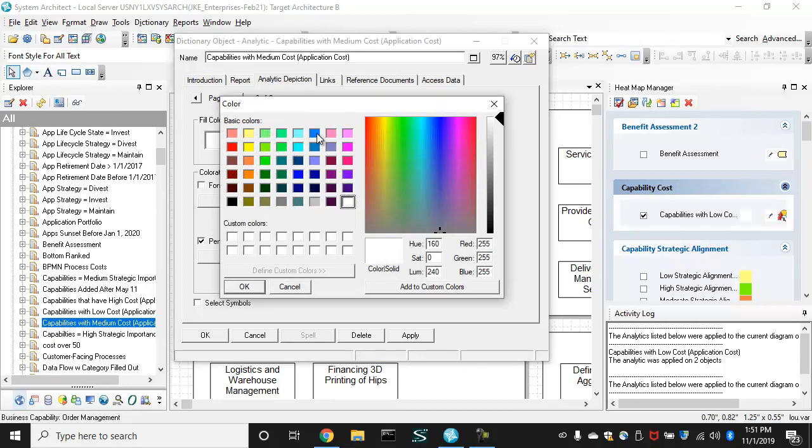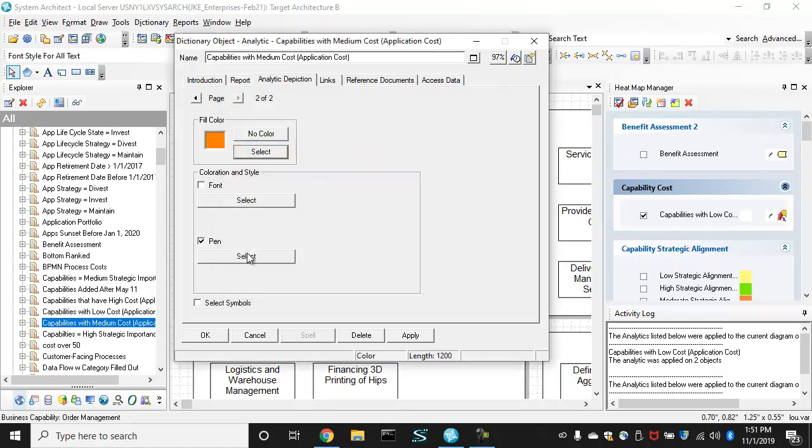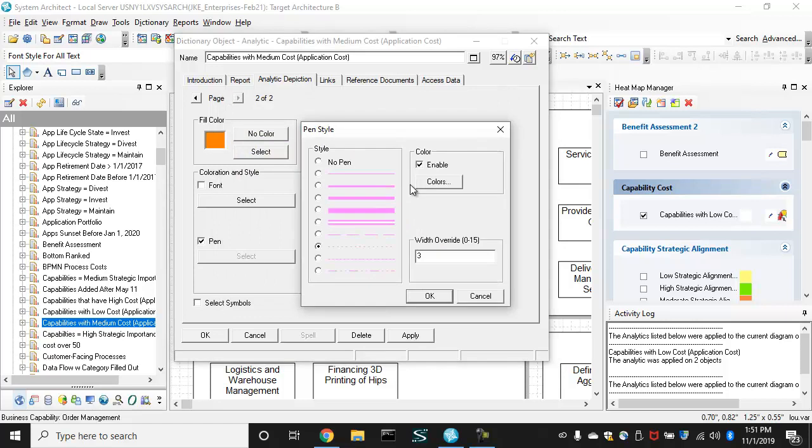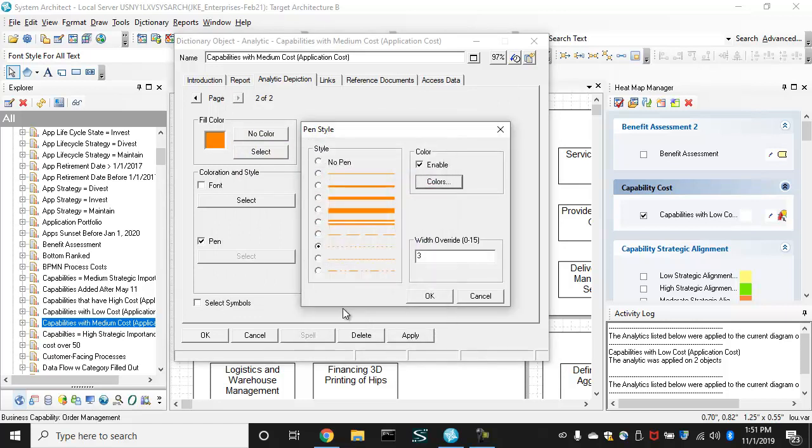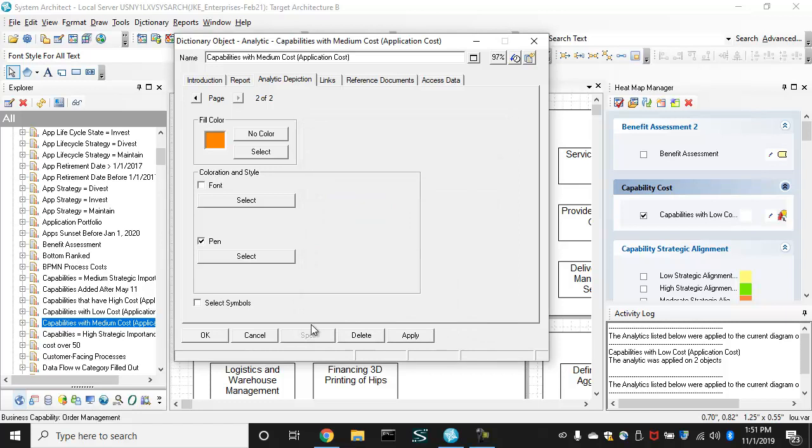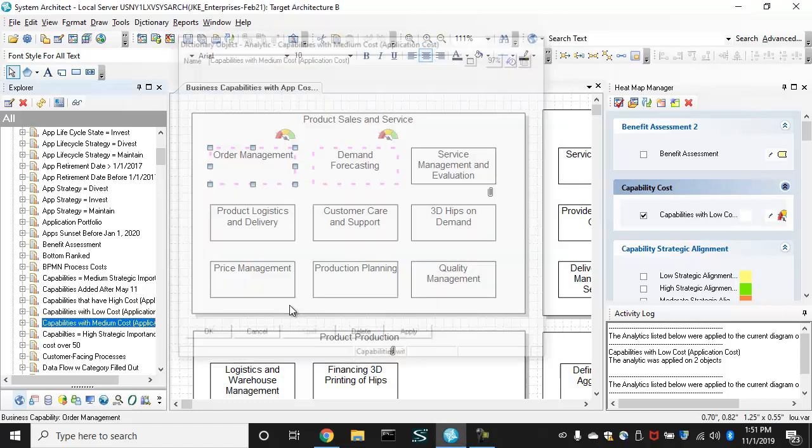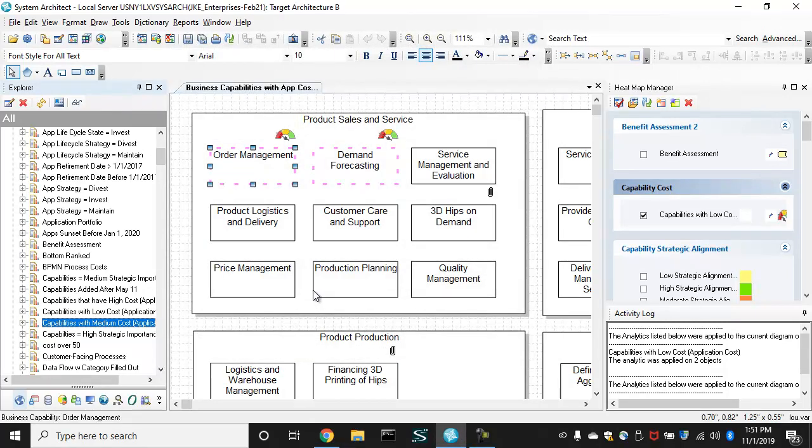and then also choose a new color. Say, it was white. Let me turn it orange and change the pen color to orange. Okay.